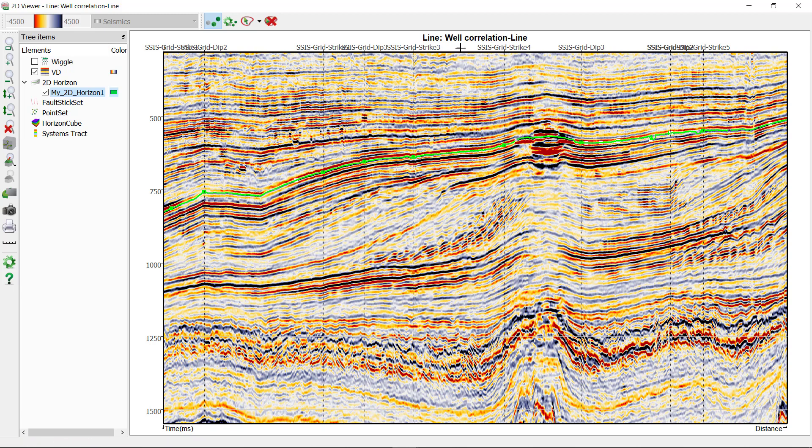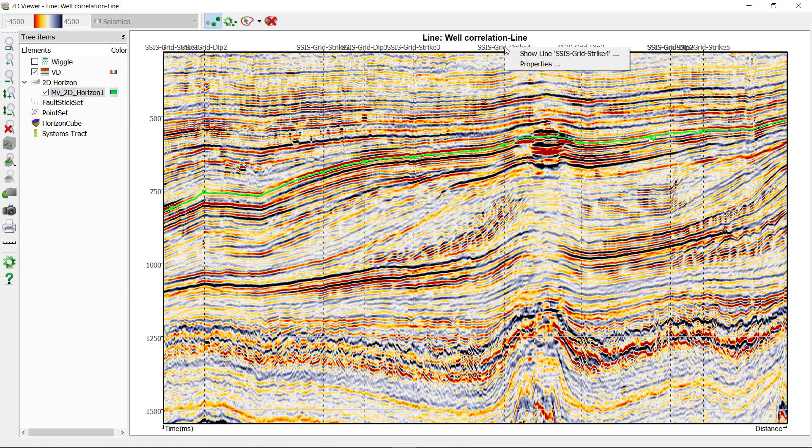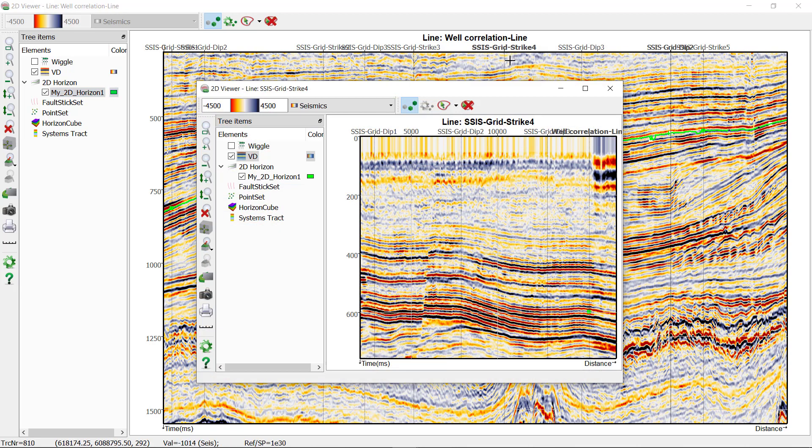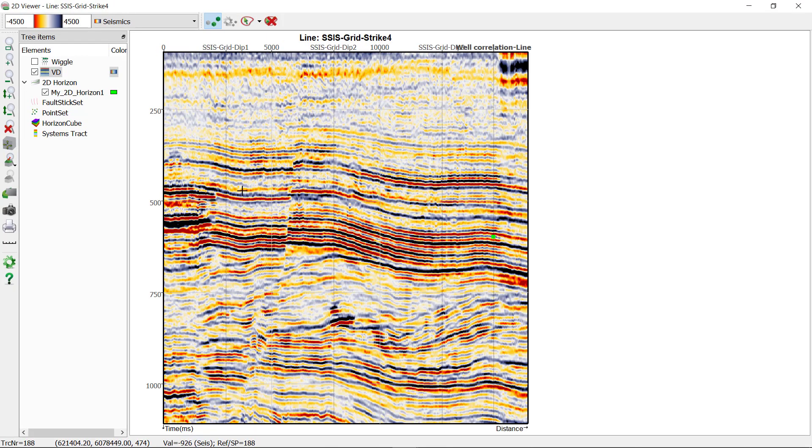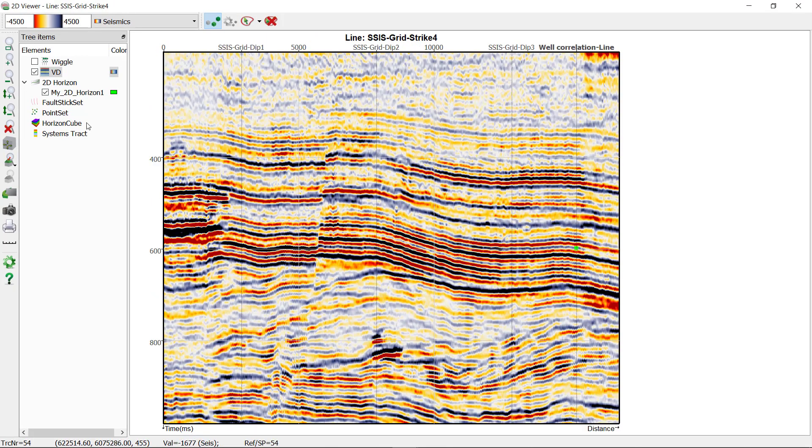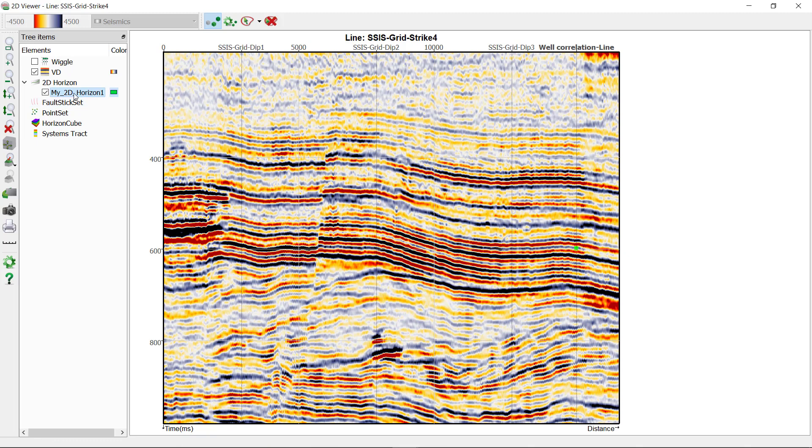So if you'd like to continue interpreting it on the strike 4 line, you can right-click on it and select show line. By doing so, another 2D viewer will be popped up where you can activate your current 2D horizon and continue the interpretation.